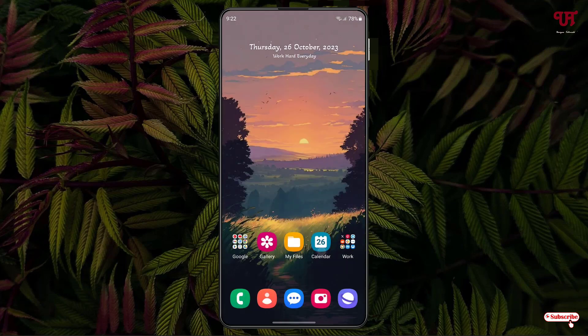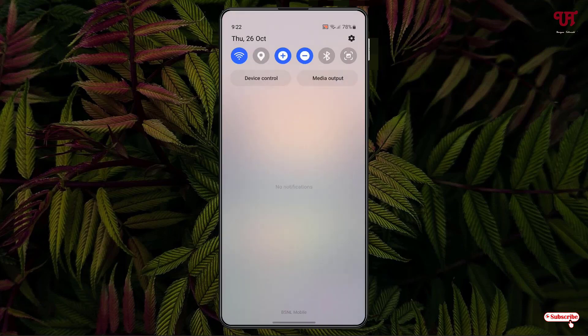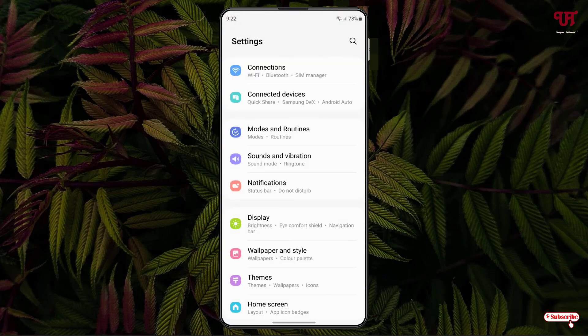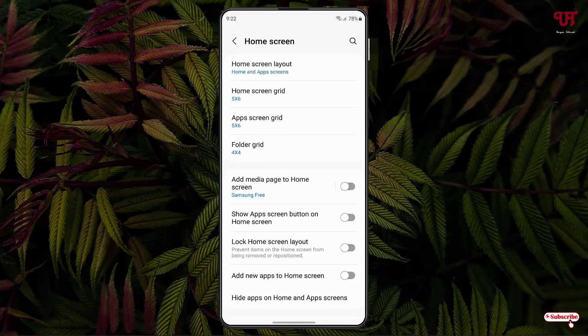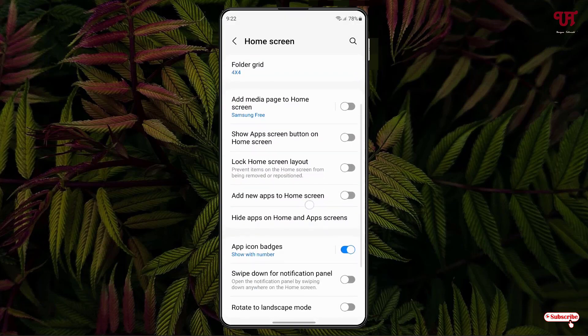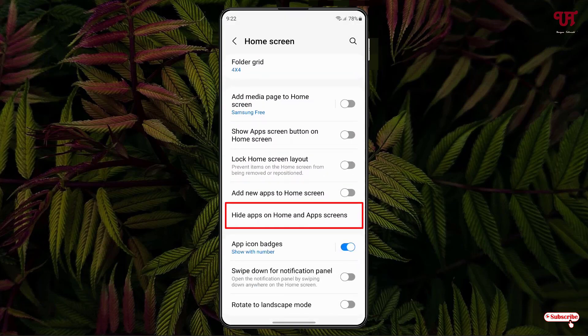Even in the app drawer we have tons of applications. So in our Samsung smartphone, in order to hide any apps installed on it, what we need to do is just go to Settings and scroll down. You will see an option written 'Home Screen' — just tap on it, scroll down, and you will see 'Hide apps on Home and App screen.'